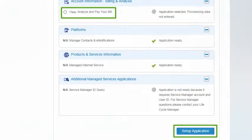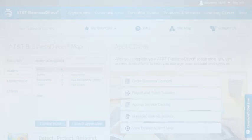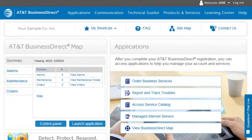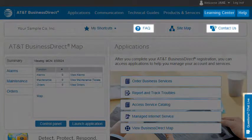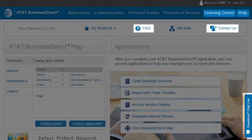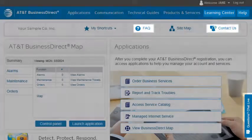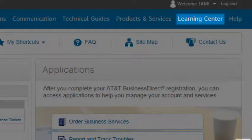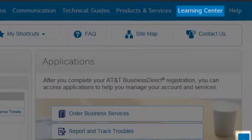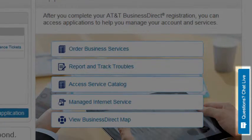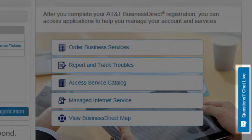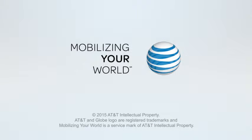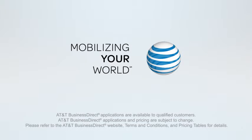If you need help with AT&T Business Direct or any of its applications, we provide a variety of online resources. For example, the Learning Center offers extensive help and training. Or for immediate assistance during normal business hours, we're here to help. Thank you for learning more about AT&T Business Direct and thank you for choosing AT&T.